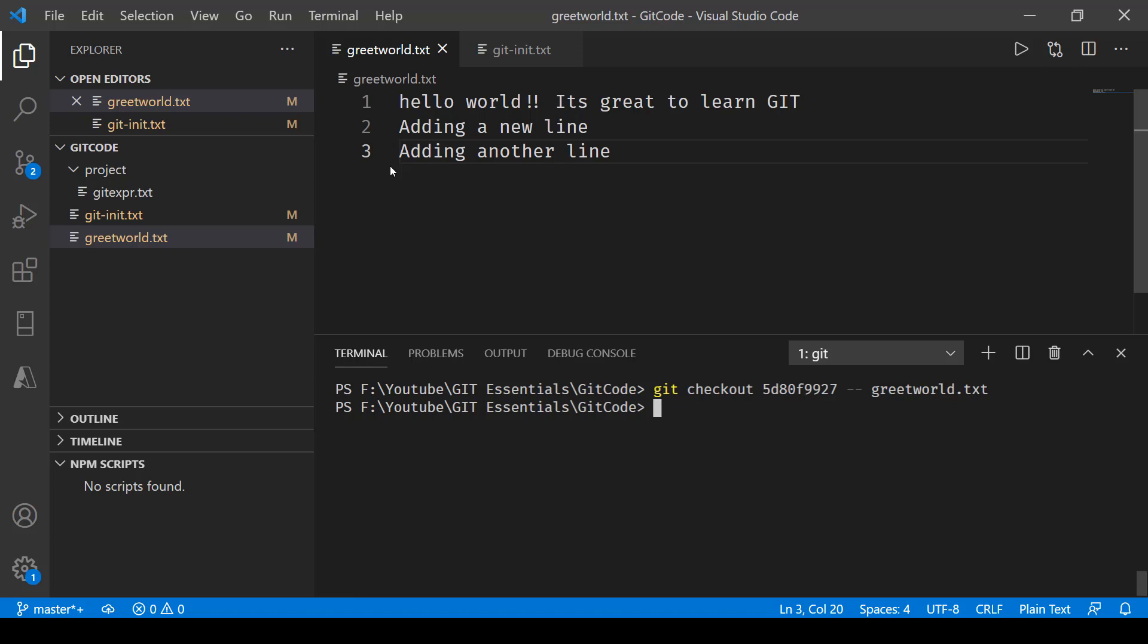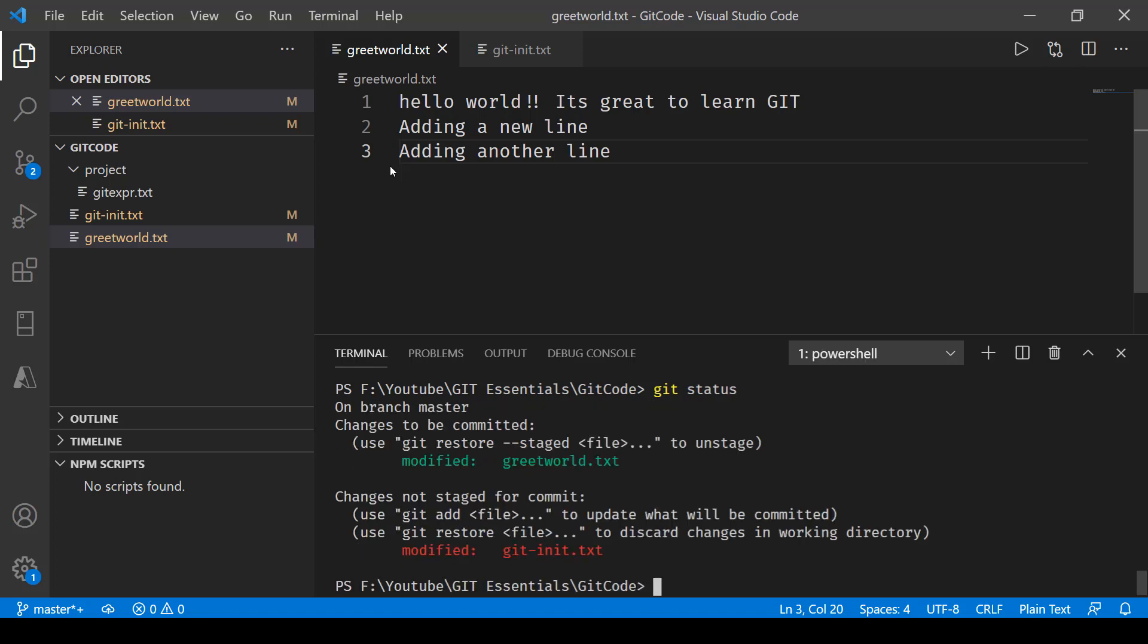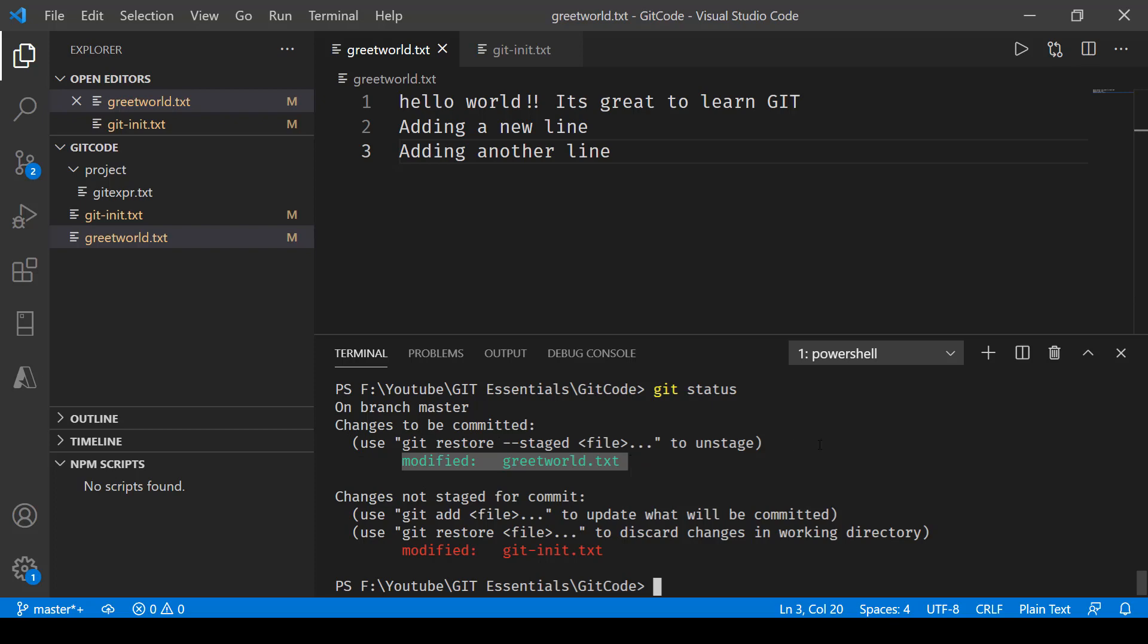Now what we need to do is let's go and see the status by saying git status. Here you'll see that this file is also in our staging environment, the one that I checked out. So what it does is it not only gives the file to our project but it also keeps it in the staging environment, so you can just go in and commit it.